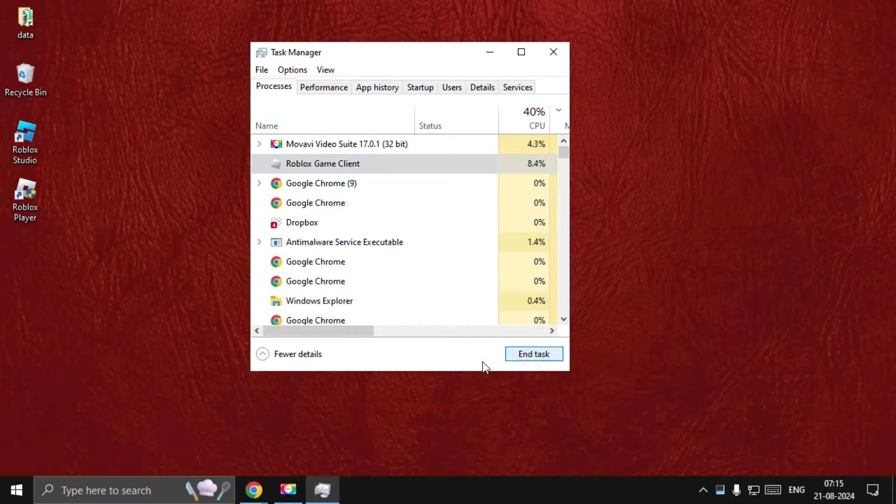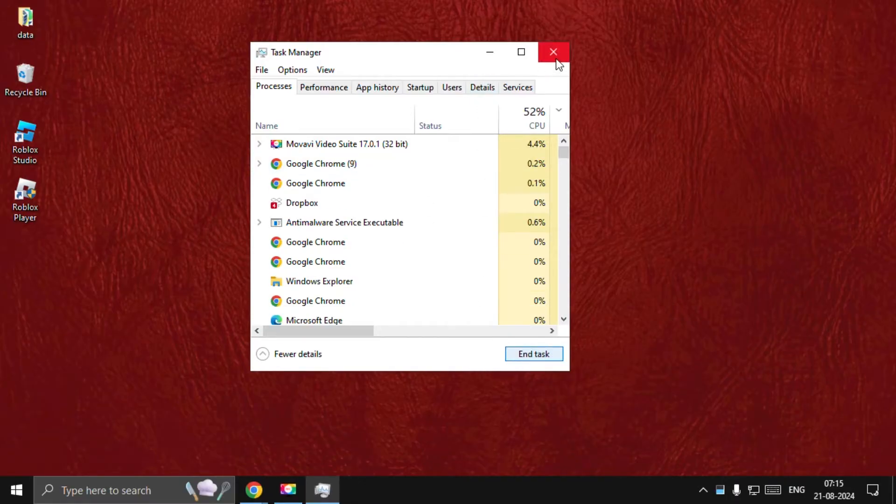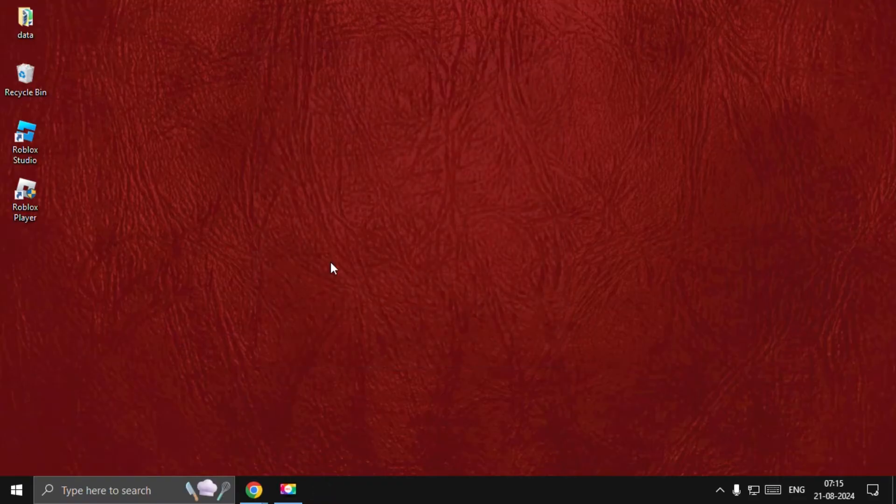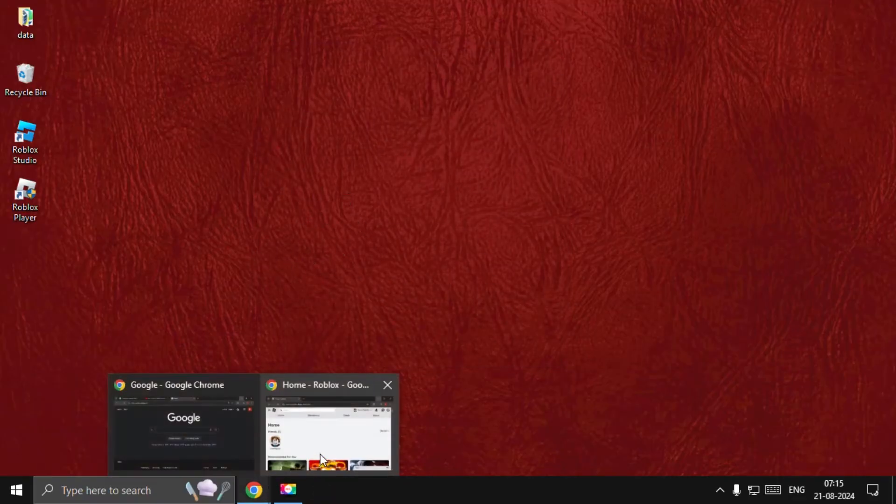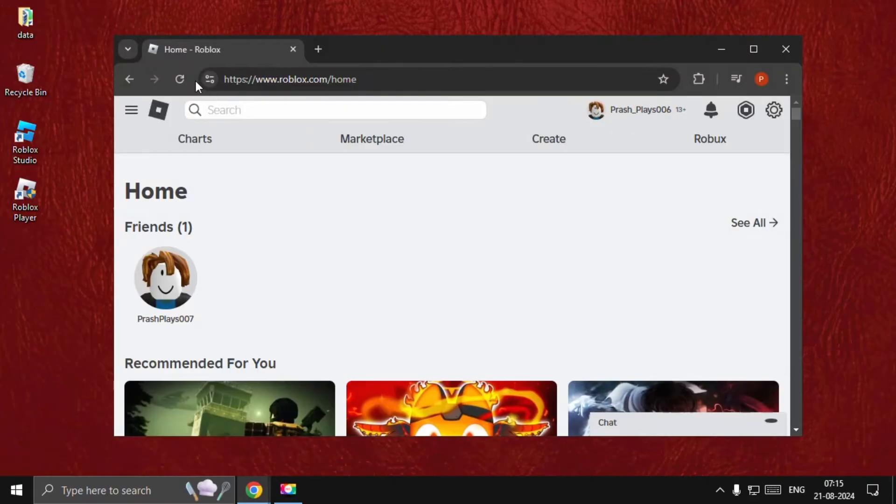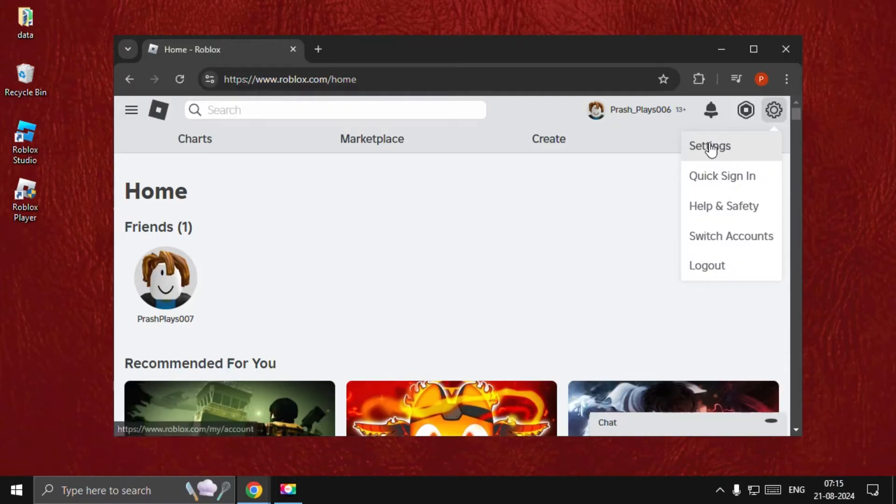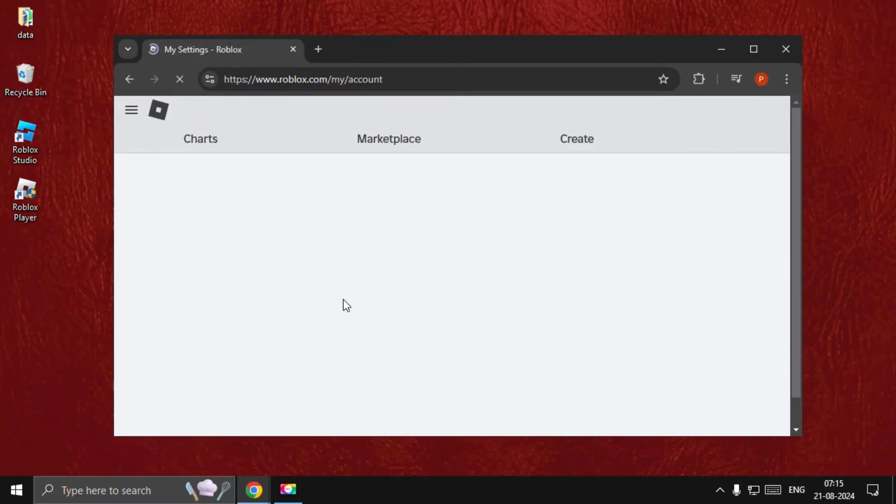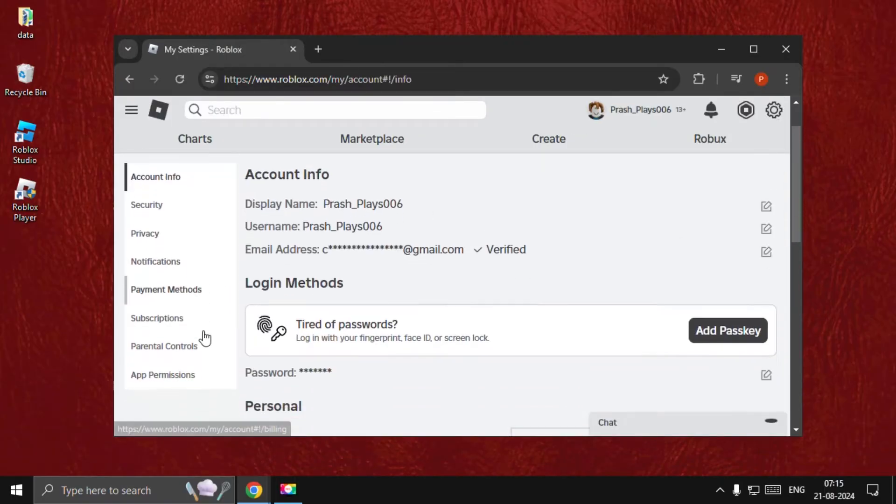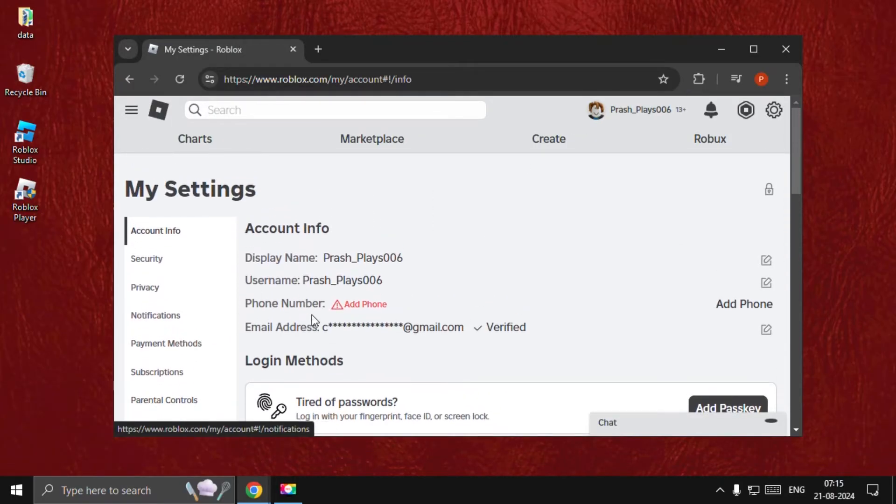Once done, close this window and open the web browser. Go to roblox.com, click on the three dots, and go to Settings.